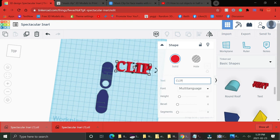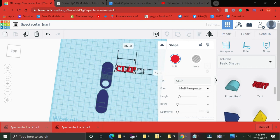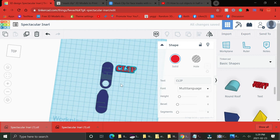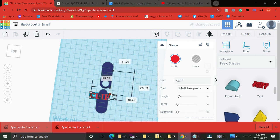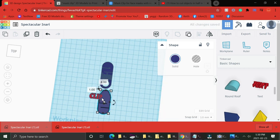So what you want to do after you got your text where you want it. It looks good. Look at it from the bottom, the top, the sides. Make sure it's where you want it. Then you want to select your text and your model and group them together to make them one model.